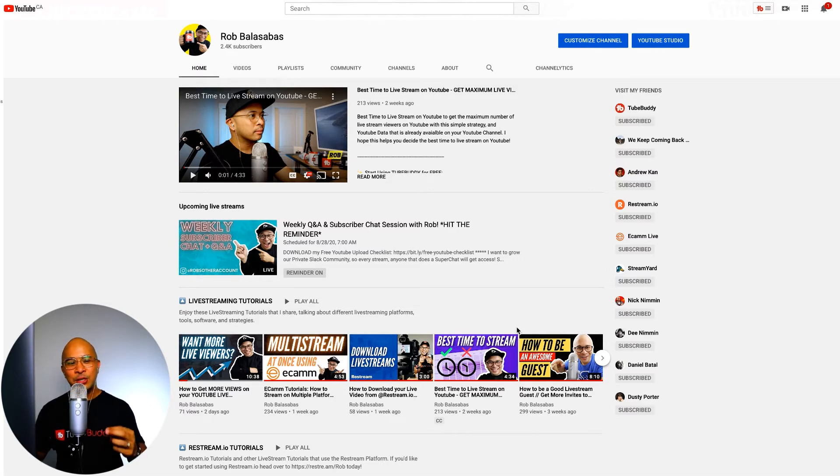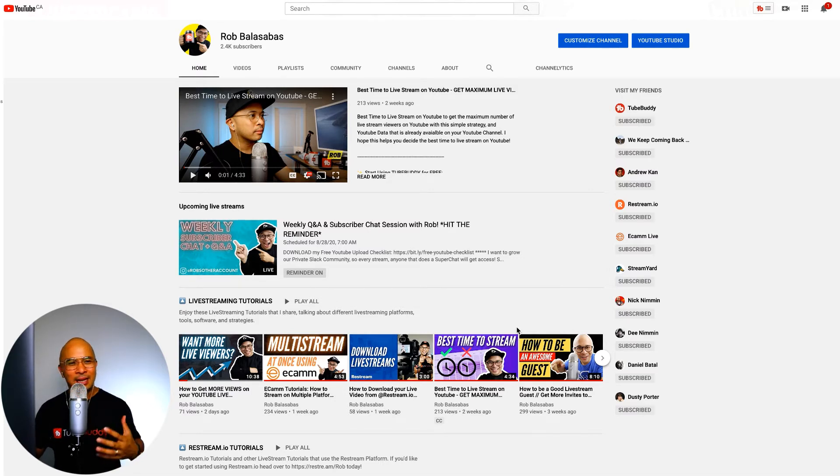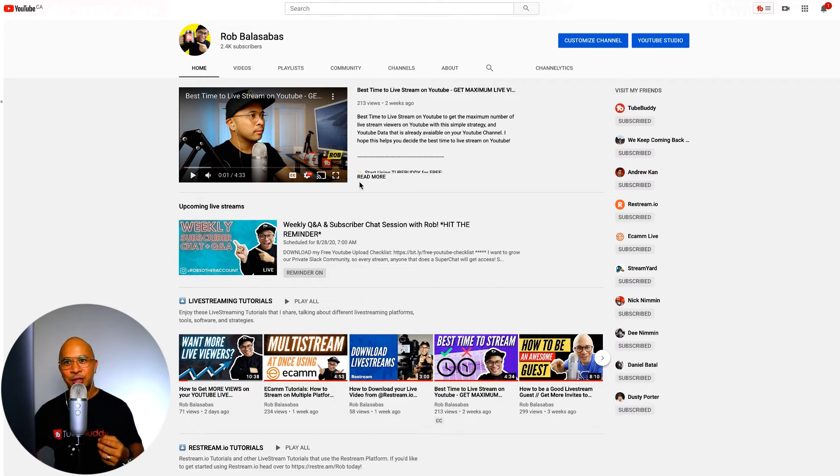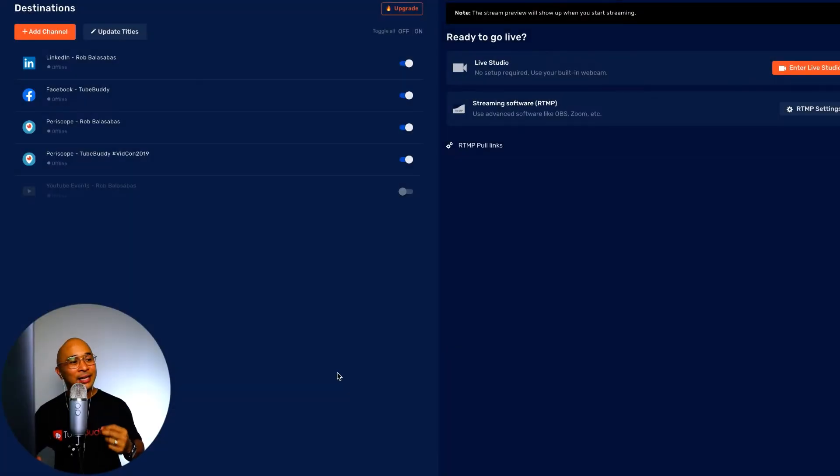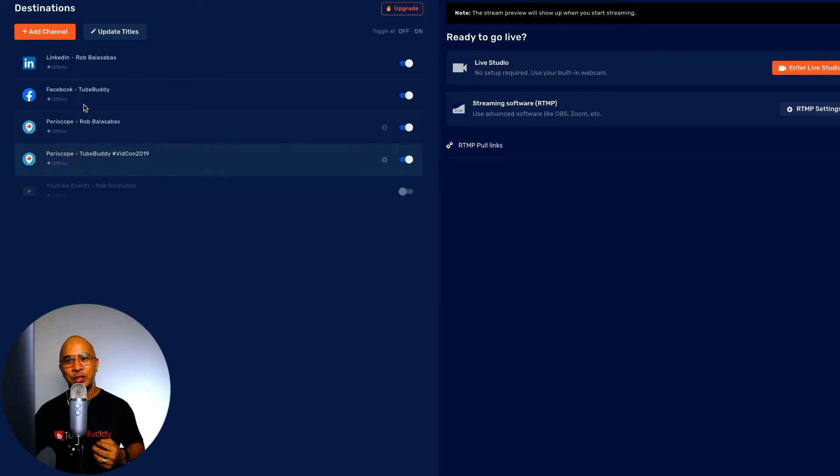In the past, when using Restream Live, you've had to be a little bit creative with scheduling your live streams, but now it is so much easier to do it inside of Restream directly.